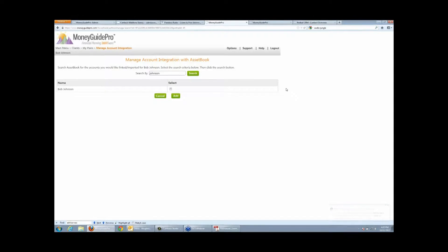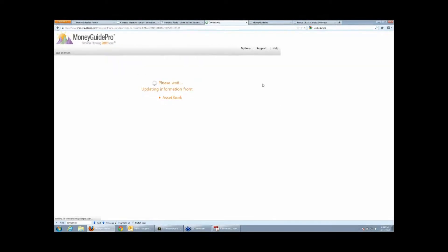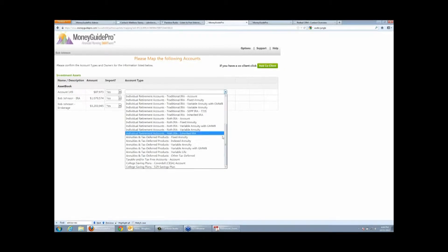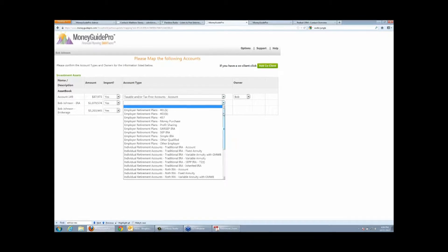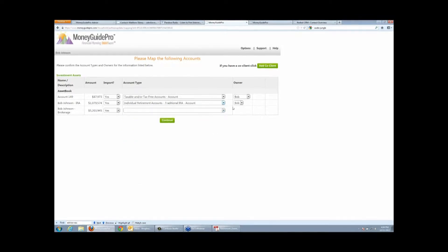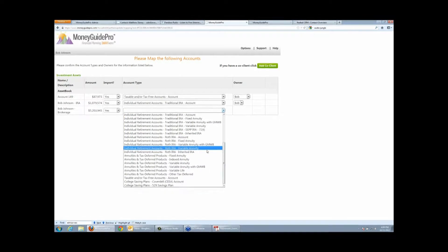Let's say I want to link up Bob Johnson's accounts from AssetBook. The nice thing about this integration is that it's seamless — it's completely using the web to do all this data transfer. You, the user, have a nice clean experience. You don't have to download files, save them to your desktop, upload them into a different system. You just type in the last name, click an add button, and when you click done, all the accounts show right up on the screen and you can pick and choose which ones you want to bring in.